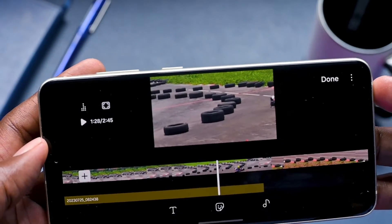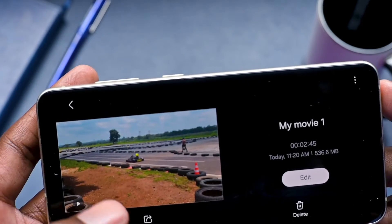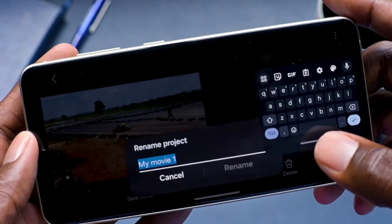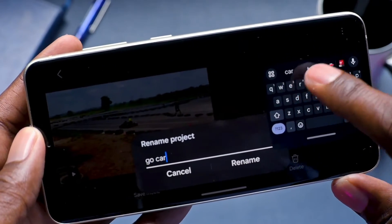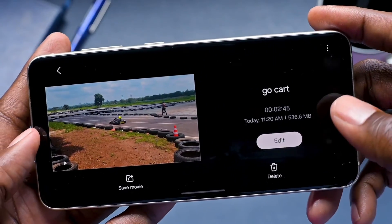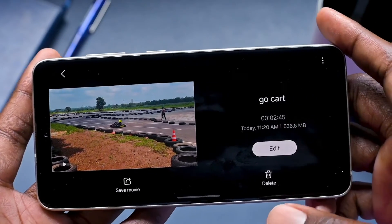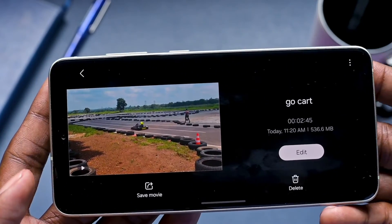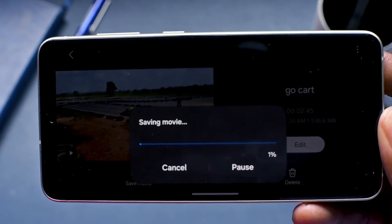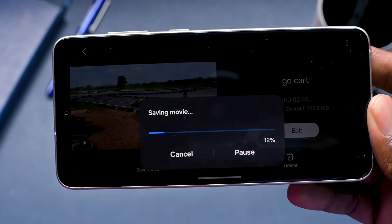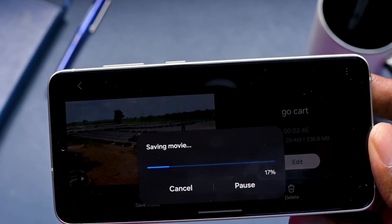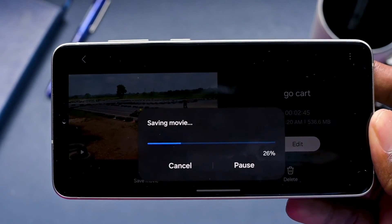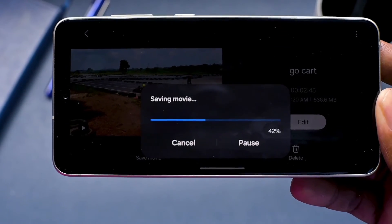Once you've finished your project, click Done and it gives you the option to Save Movie. In the corner you can rename your project — for example 'Go Cart.' If you want to keep editing, click Edit; if you want to delete it, click Delete. When you're done and happy with the project, click Export and the project will be rendered. Those are the basics of using the Studio app. If this video was helpful, please give it a thumbs up — I'll see you in the next video.